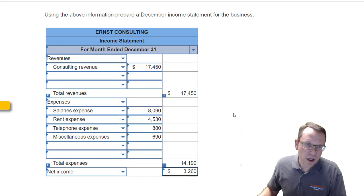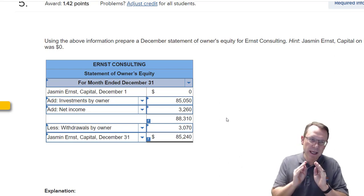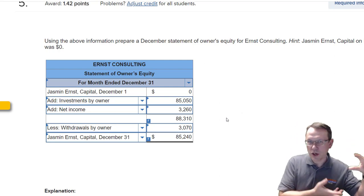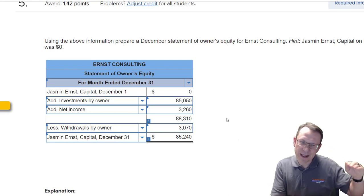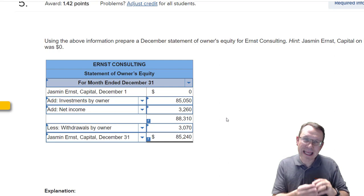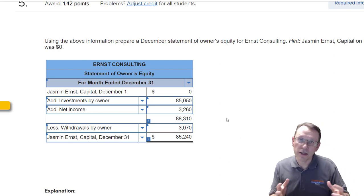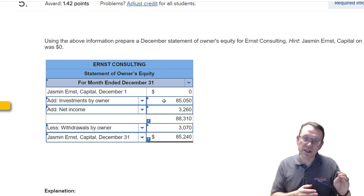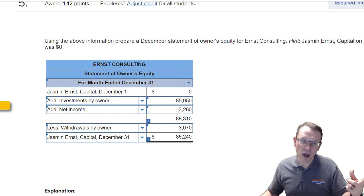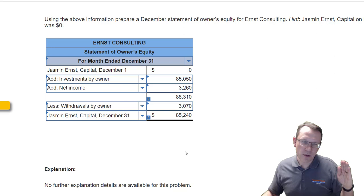Next is the statement of owner's equity. We start with a beginning capital balance — in this case December 1, which is zero because we're starting up the company — and we figure out the ending capital balance at December 31. We add in investments by owner, which increases our capital balance, and then we add in net income pulled from the income statement.